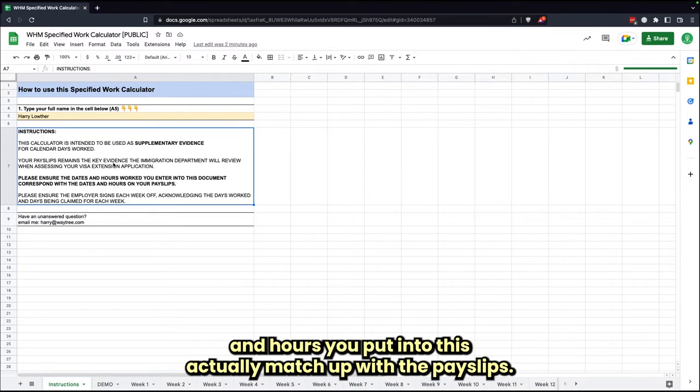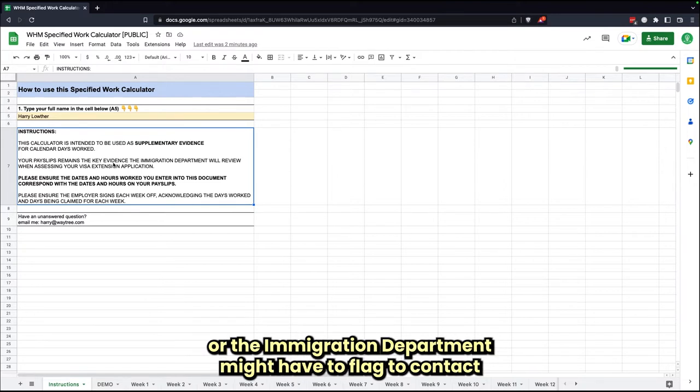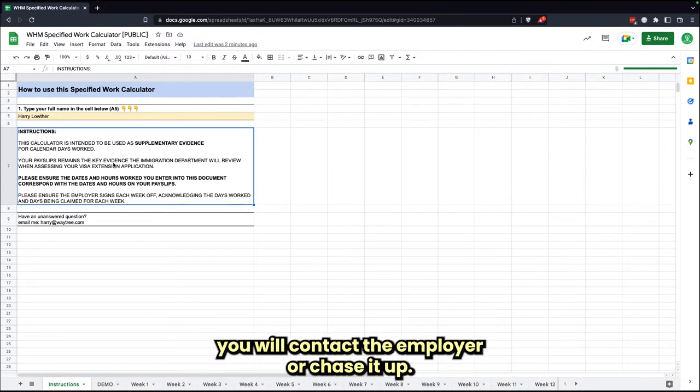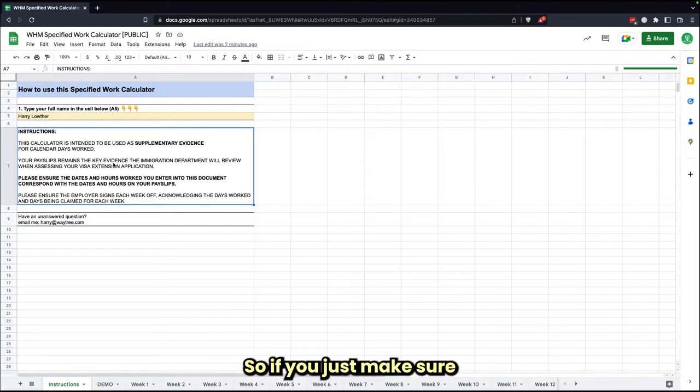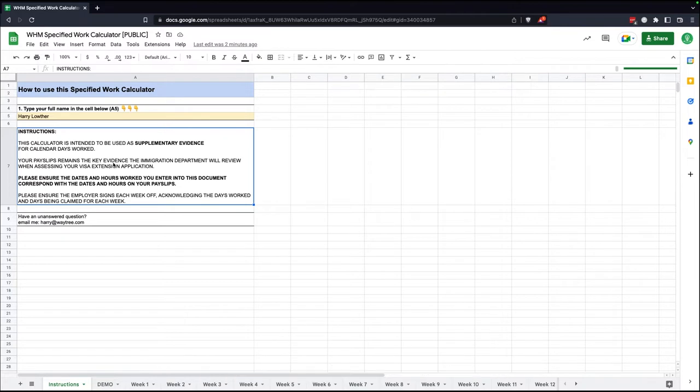So that again, if there's any discrepancies, then the government or the immigration department might have to flag that, contact you, or contact the employer. So if you just make sure those two things are aligned, you shouldn't really have any issues.